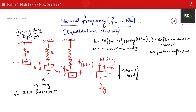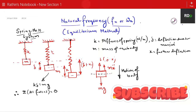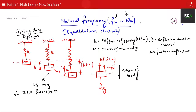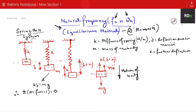So, as we were discussing regarding the natural frequency — the linear frequency fn and the circular frequency omega n — we determine these using the equilibrium method following D'Alembert's principle. You can see a spring-mass system where mass m is attached to a spring with stiffness k.